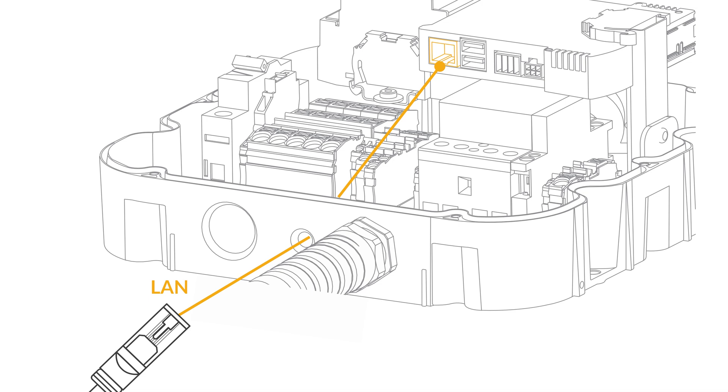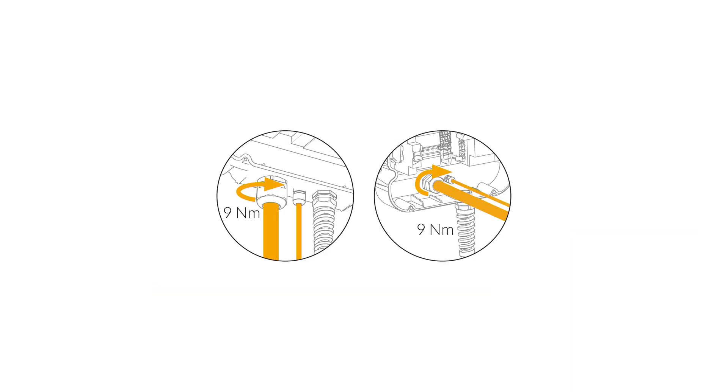Connect the LAN cable, as shown in this illustration. We recommend connecting the station to the internet via LAN for stability reasons. Tighten the cable gland with a torque of 9 Nm.